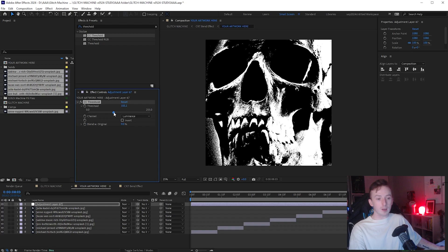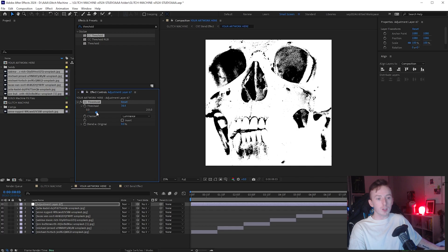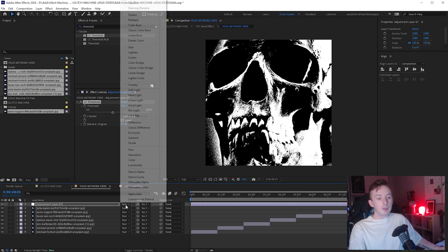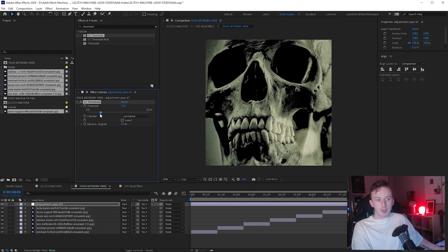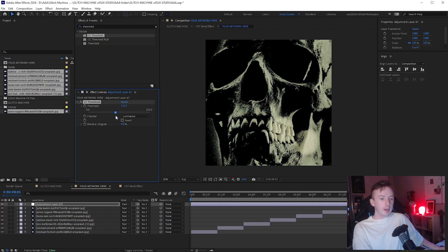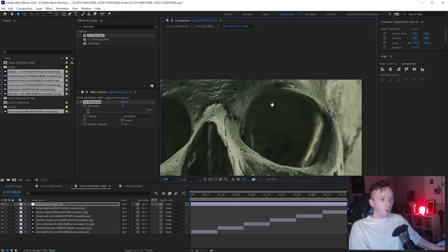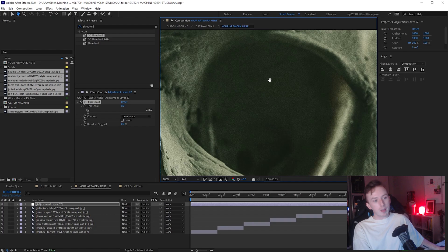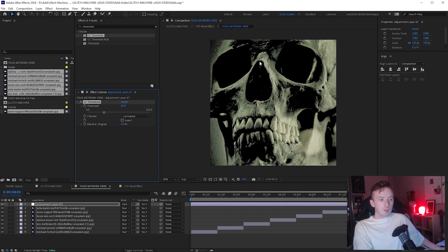Threshold is like a one-bit dither - it turns every value to black or white depending on the threshold you set. The threshold determines how light something has to be before it becomes pure white. At zero, all pixels are pure white; go above zero and it starts to pull in some blacks. So when we change the blend mode to Darken, we can flatten out the shadows of any image to pure black. This means we won't have to spend any time masking out details we don't want showing in the final glitch effect.